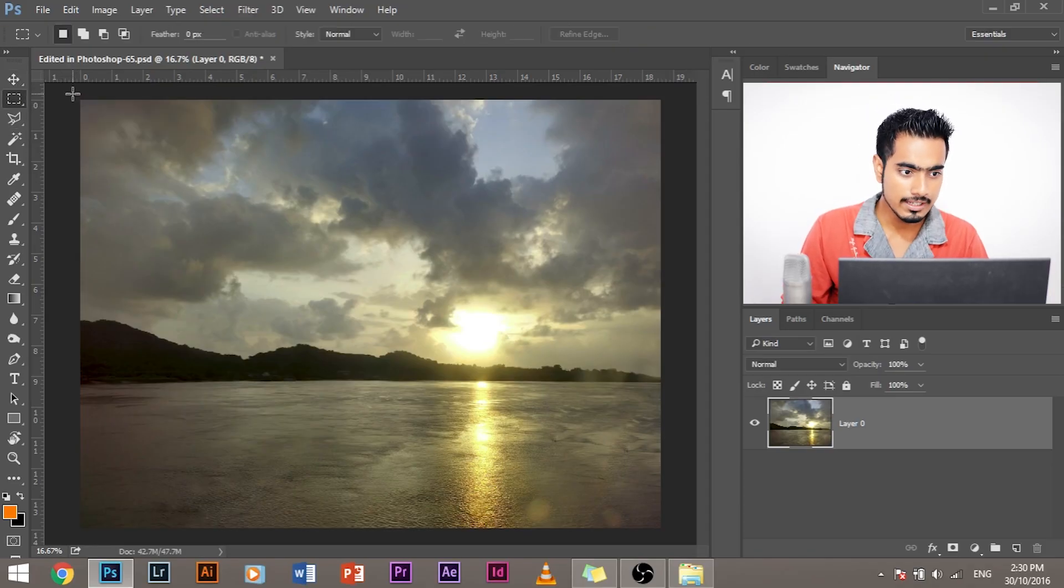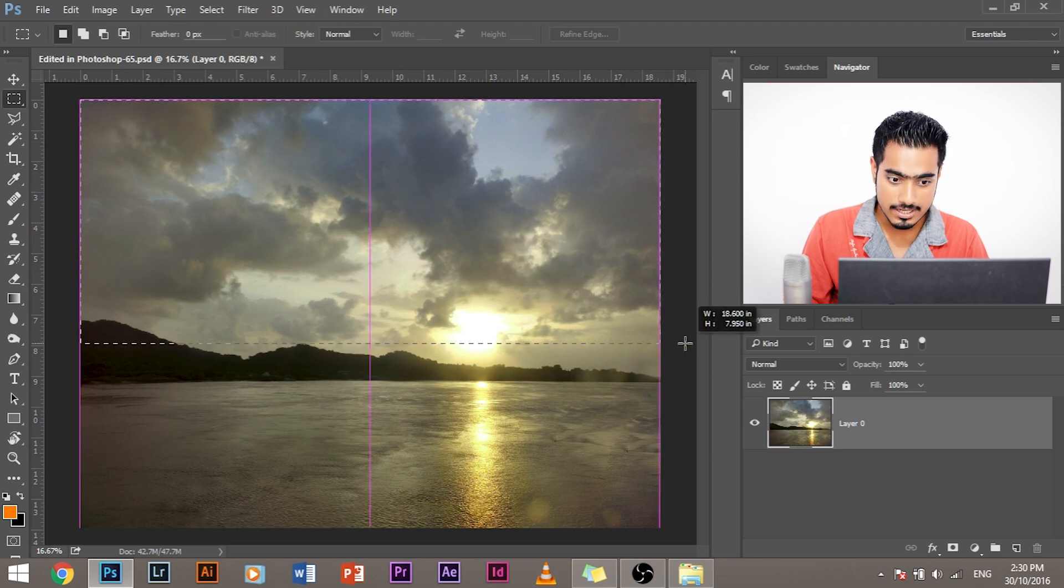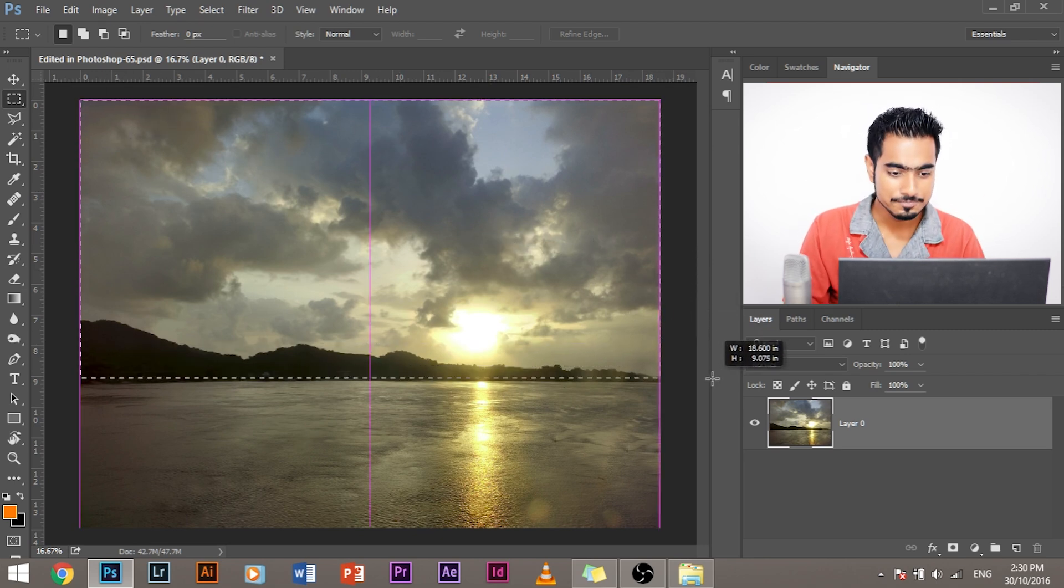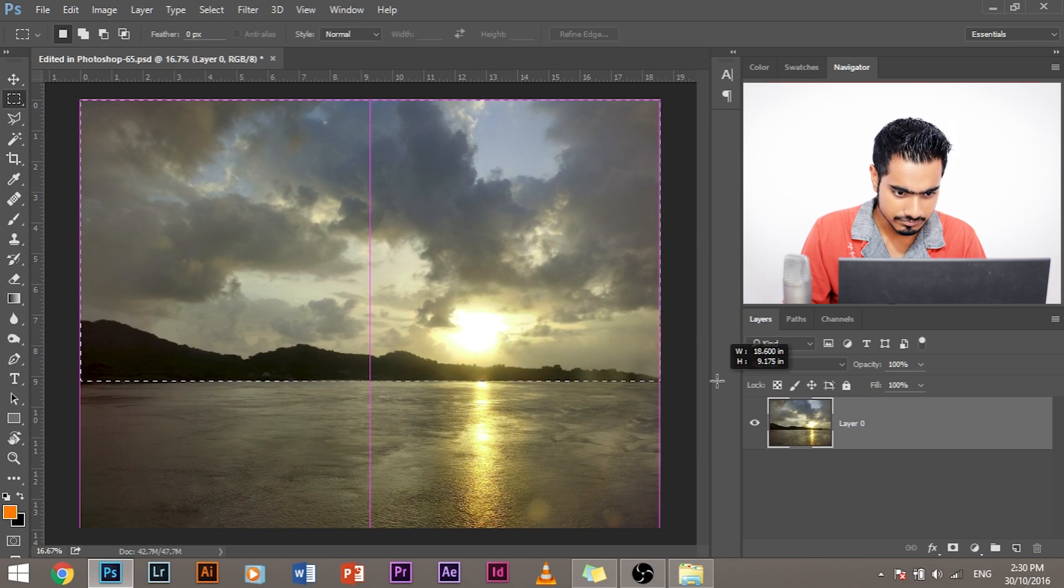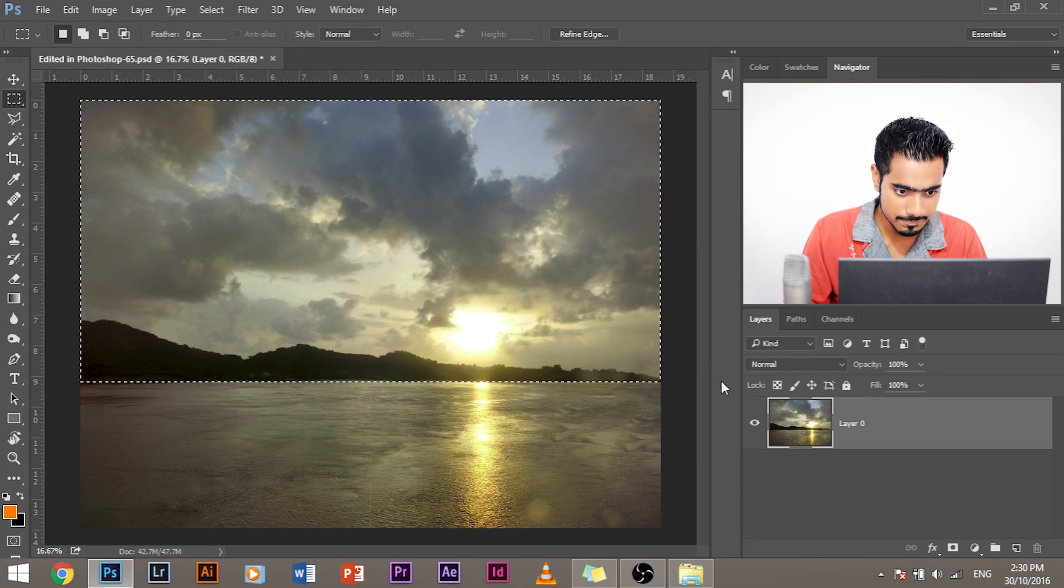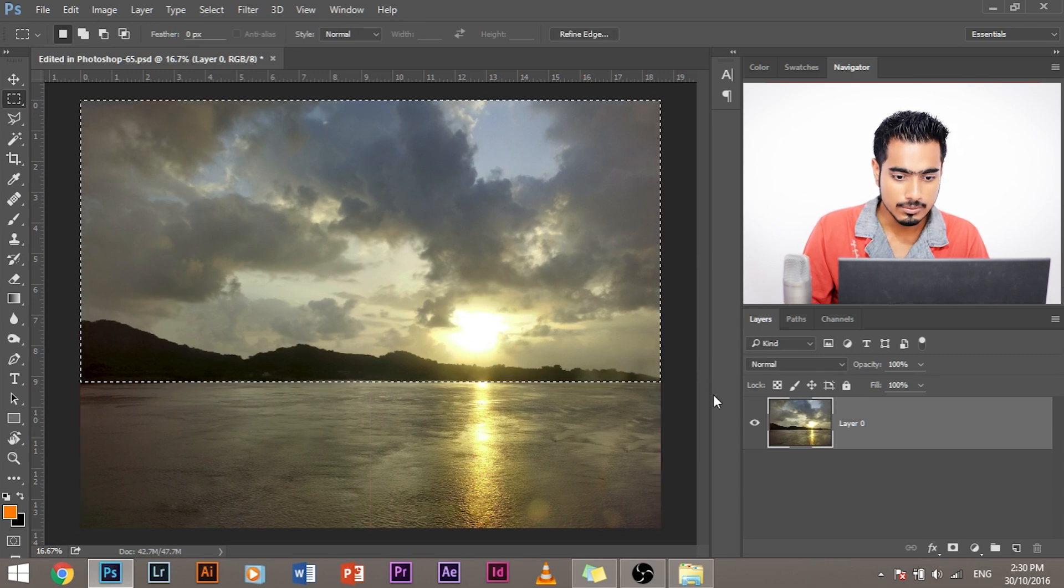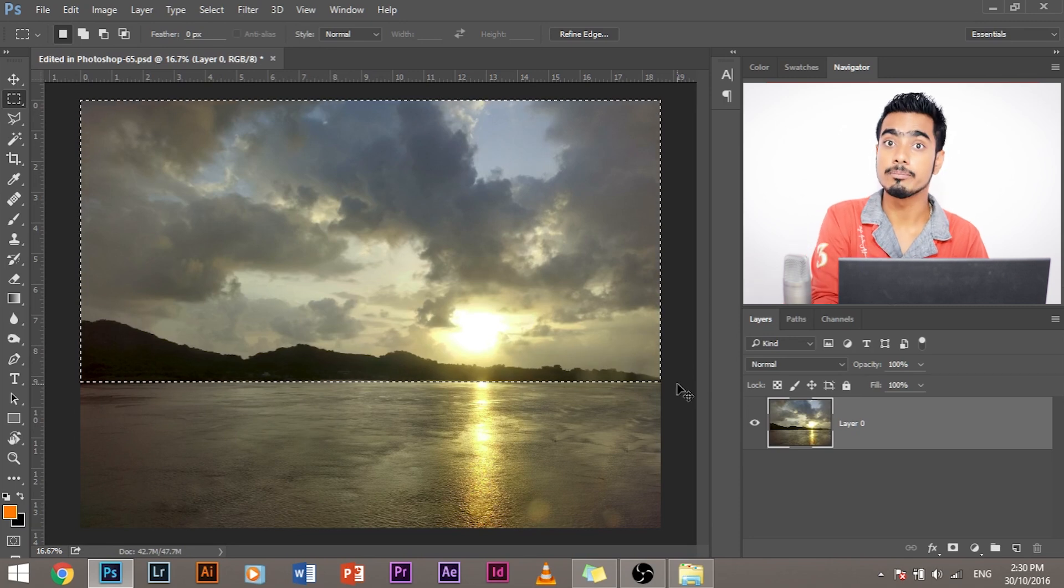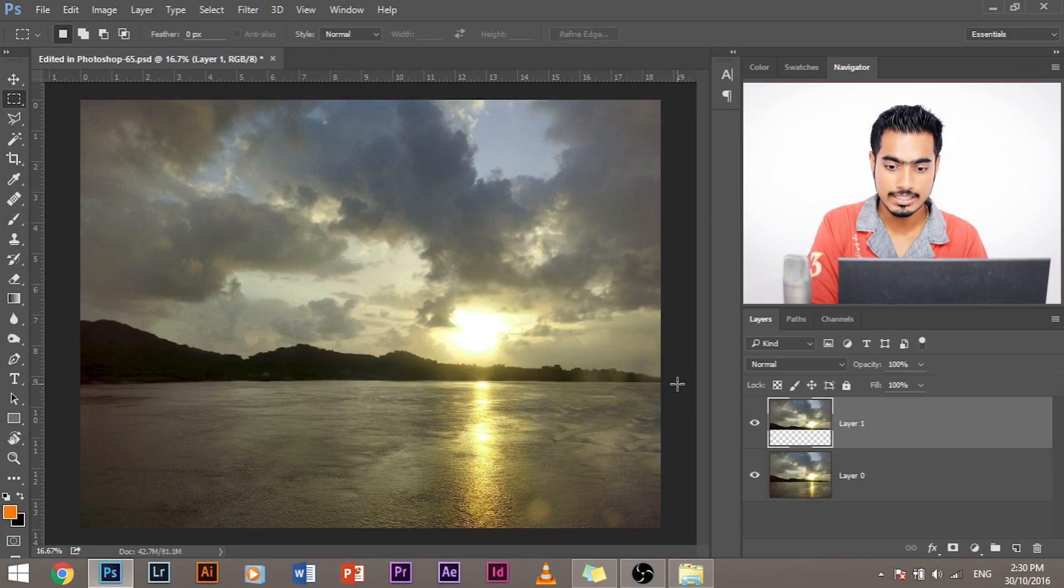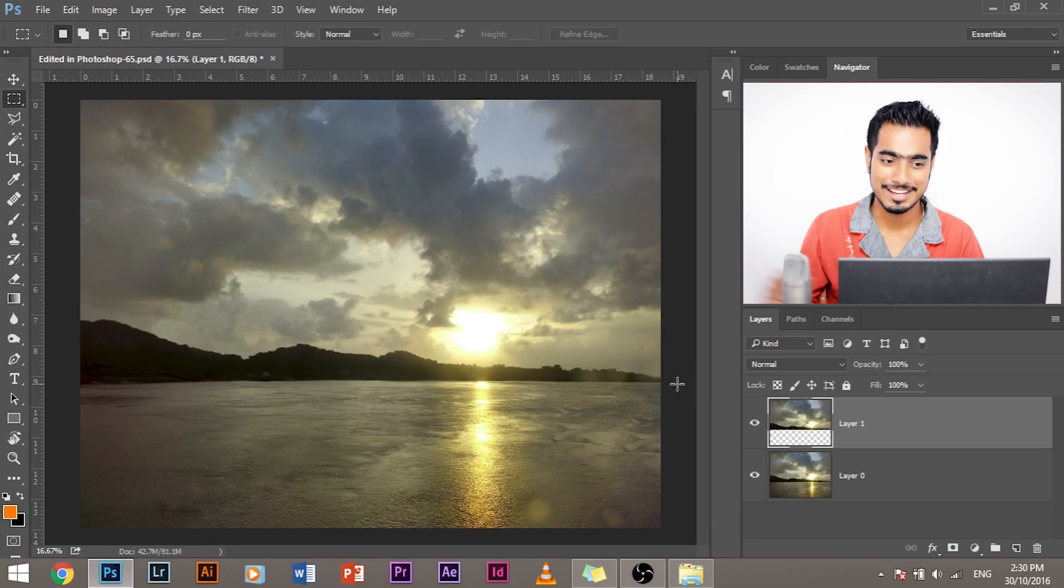The next thing that we have to do is we have to create a mirror image of the sky into the water. To do that, select the rectangular marquee tool and make a selection to the point where you want your reflection to start from. So for this, let's select the point where the mountain meets water. Once we do that, press CTRL plus J. If you're using a Mac, press CMD and J.